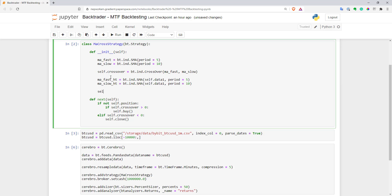And so I created two moving averages on higher time frames. So now I will create a self dot, let's call this above variable, and let's just check that fast moving average is above slow moving average. So it's quite easy as that.